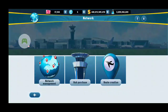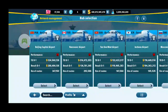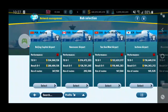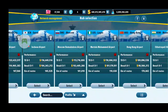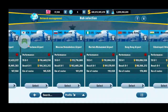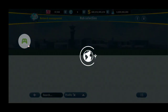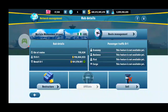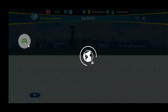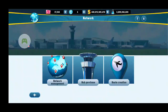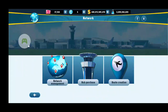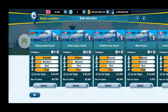When you start off, you will probably have a hub that you choose for free. For example, I have Vancouver as my first hub. But let's say I want to build a new route in Lagos, Nigeria. So I want to buy a new route — what do you do? You go to your network menu and click route creation.